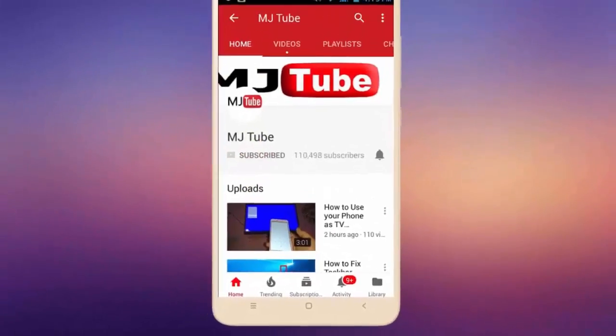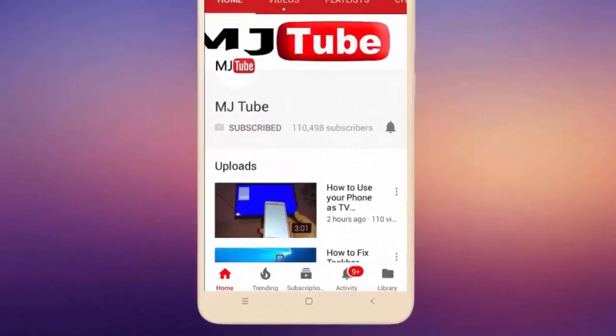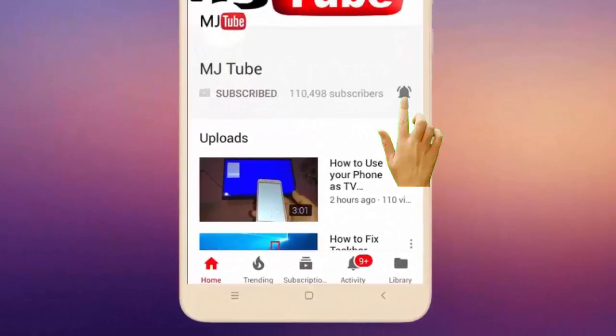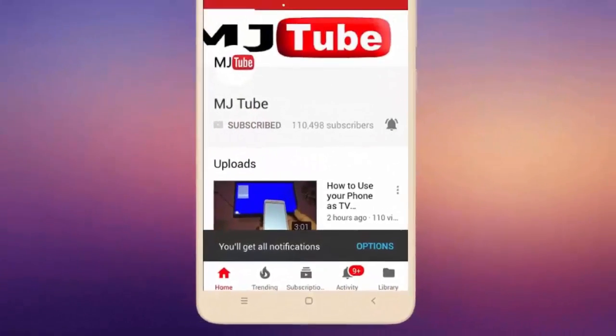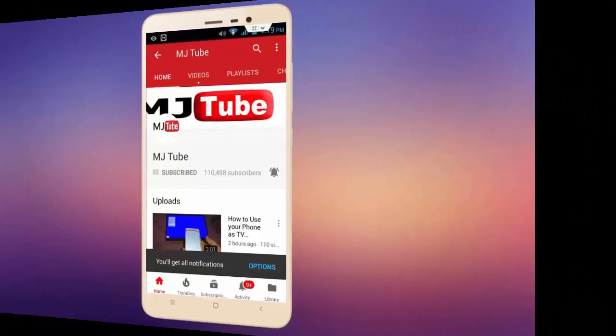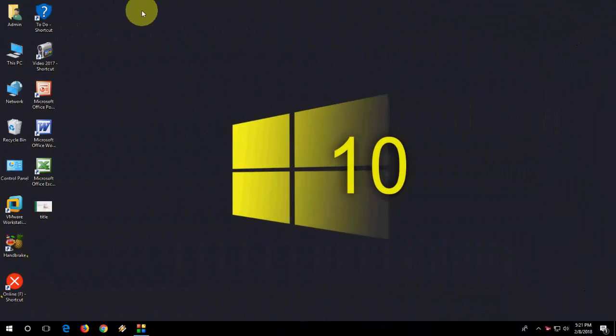Subscribe to MJ Tube and hit the bell icon for latest videos. Hey guys, welcome back again, I'm MJ. In this video, I'll show you how to update MS Office like Word, Excel, PowerPoint, and all that.